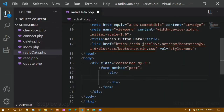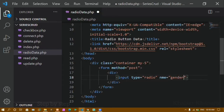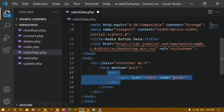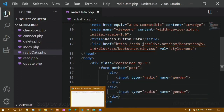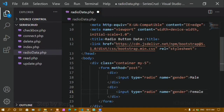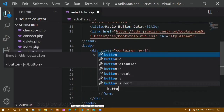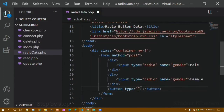Inside the form I'll create a div and inside that div I'll add an input of type 'radio'. For the name attribute I'll give 'gender'. I'll copy and paste this to create a second radio button. After saving and refreshing, you can see two radio buttons. I'll label the first 'male' and the second 'female'. Below the div I'll add a button of type 'submit' with name attribute set to 'submit'.